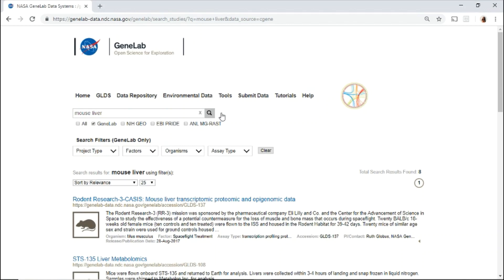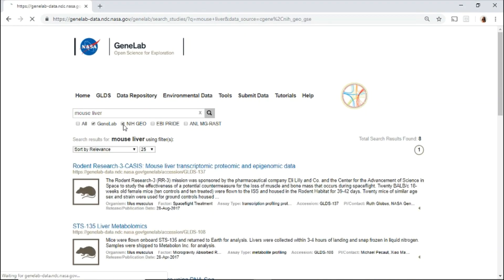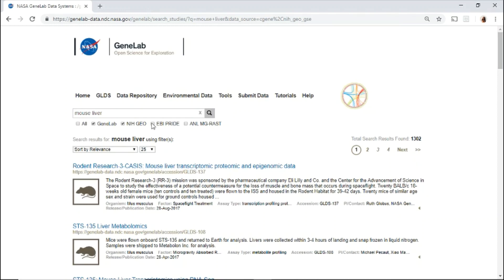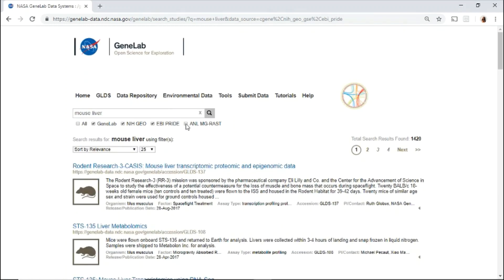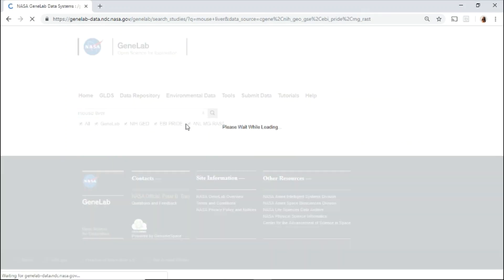You may also search across various databases such as NIH-GEO, EBI-Pride, and ANL-MG-RAST.